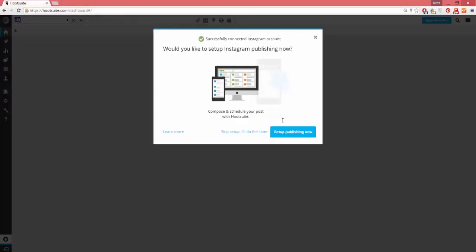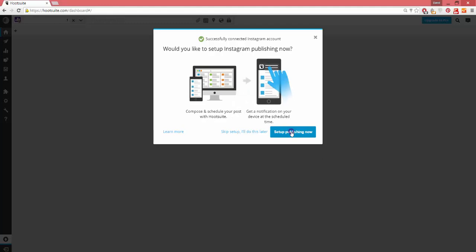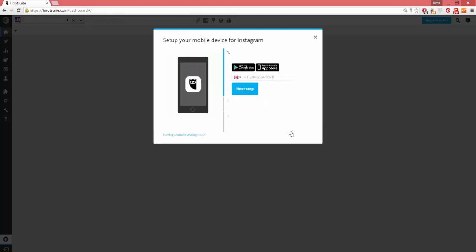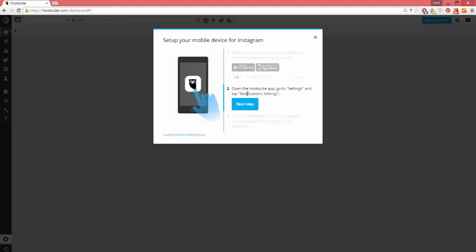Now, set up Instagram publishing. You need to make sure you have the Hootsuite app downloaded to your phone.